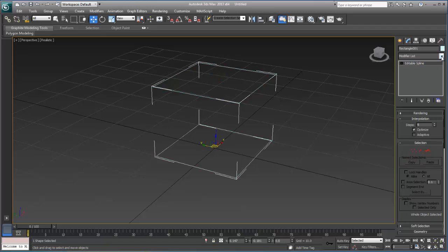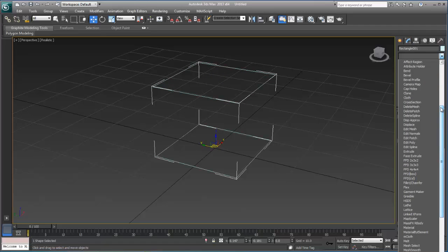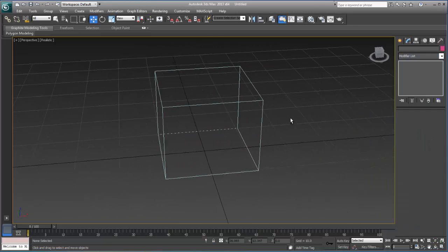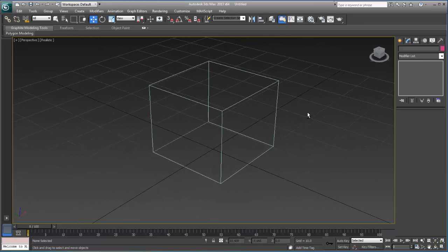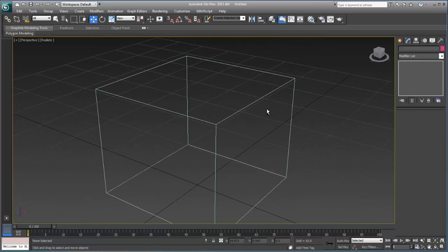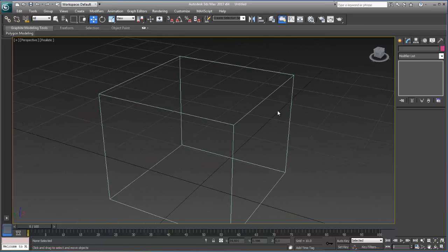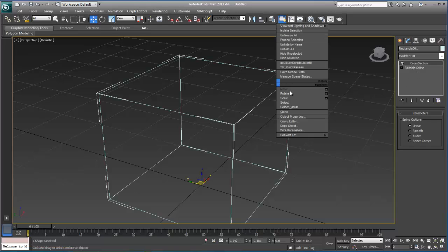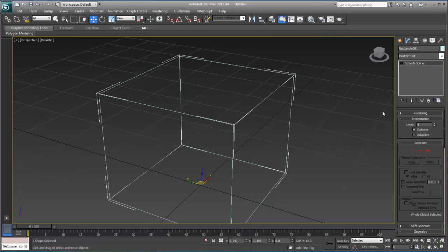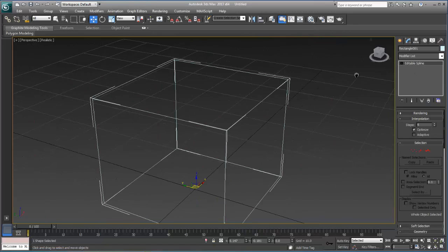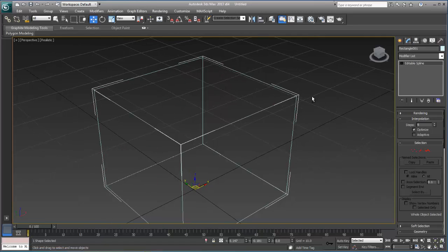I'm now going to use the cross-section modifier to connect all of those points. Now, of course, this looks like a box, but that's not really what this is about. I'm talking about vertex behavior within a spline. So if I go in here, and I'm going to right-click, and I'm just going to convert this all to an editable spline. So this is still a spline object, even though it appears to be three-dimensional.